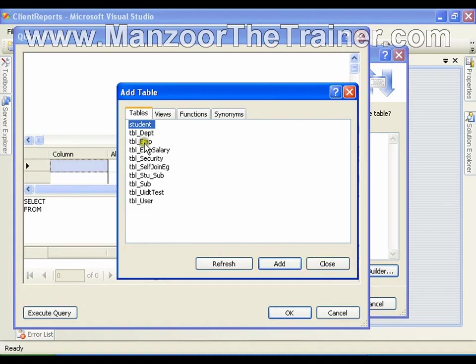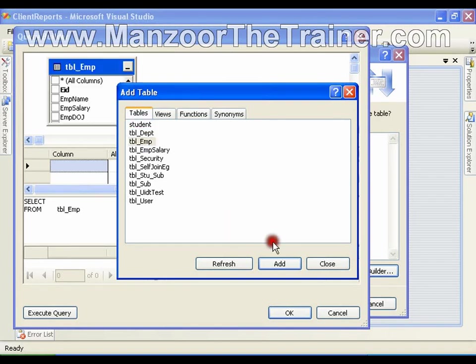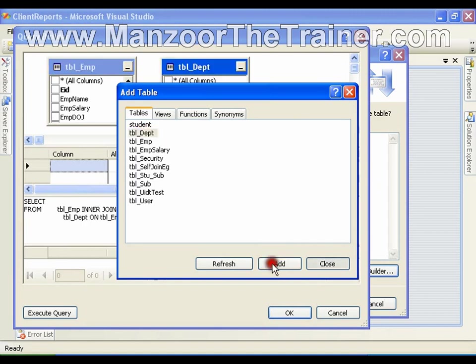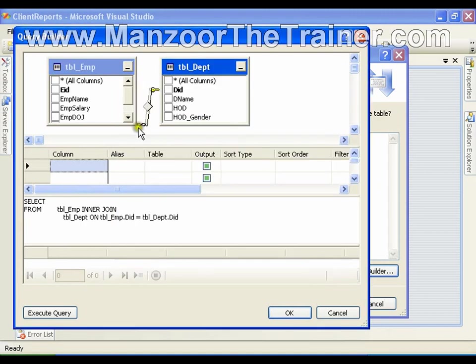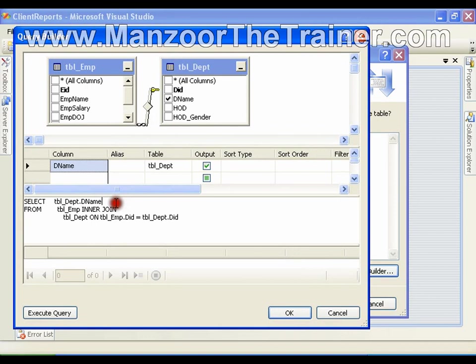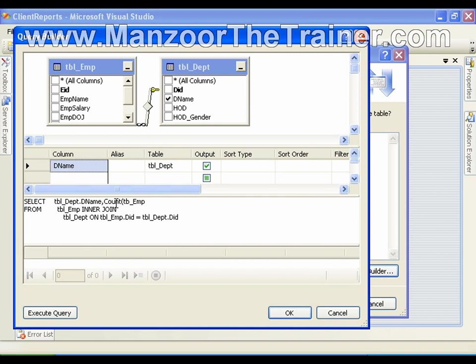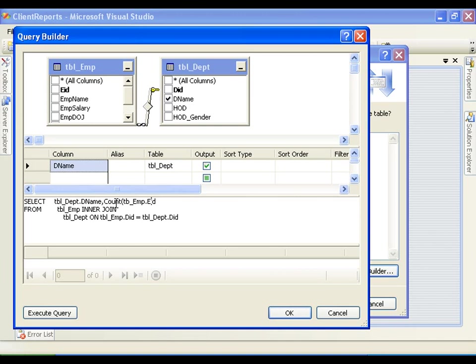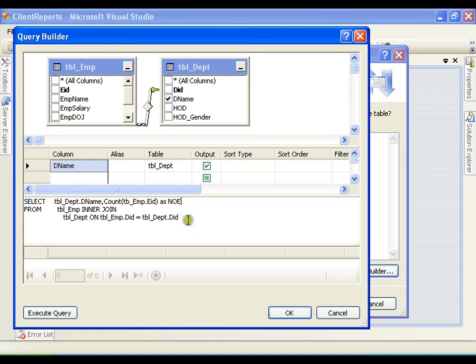This time I am going to write a group by query. I will add employee, add department, close this. I will say department name, comma, I will say count tbl underscore emp dot ei. I want to have department name and number of employees in the department and name it as number of employees. And I need to group it by department name.